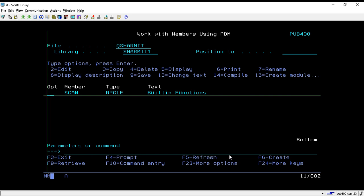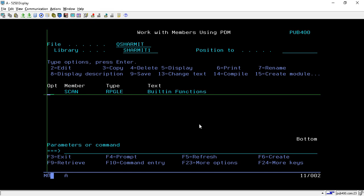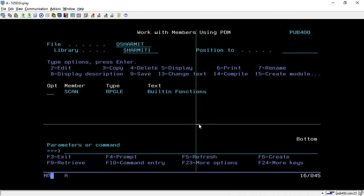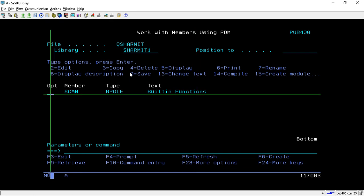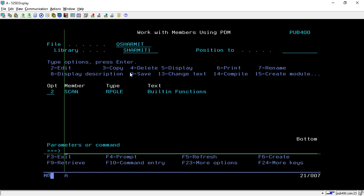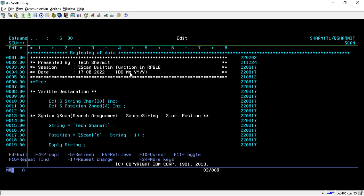Hello, welcome to TechGenMix. In this session, we will learn about the built-in function %SCAN. I have created one program for the same, so let's go through that program.